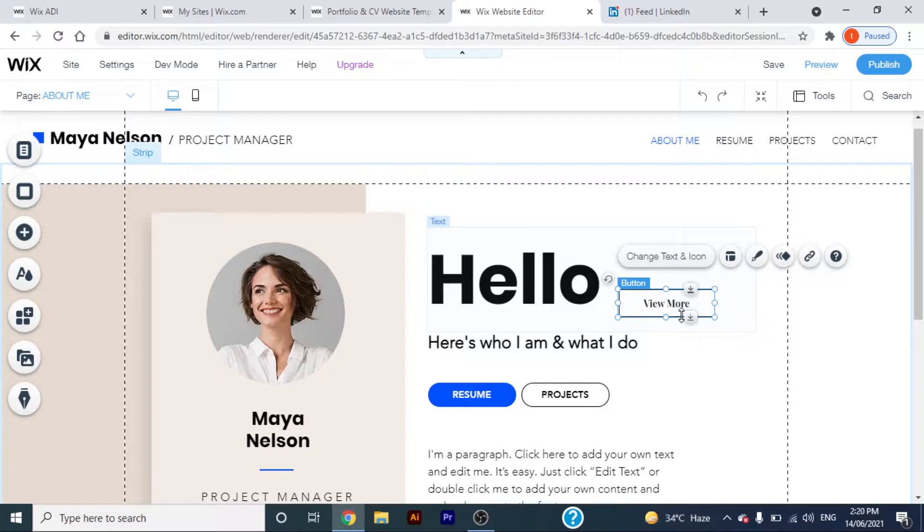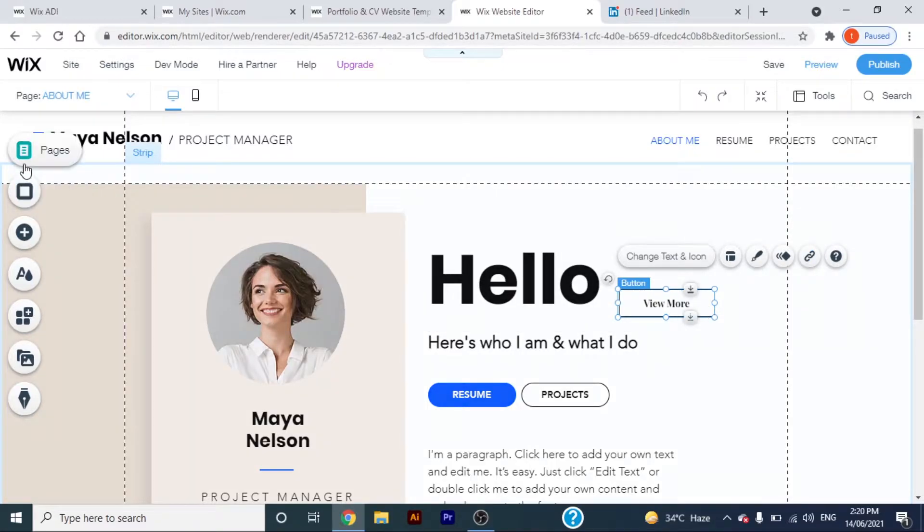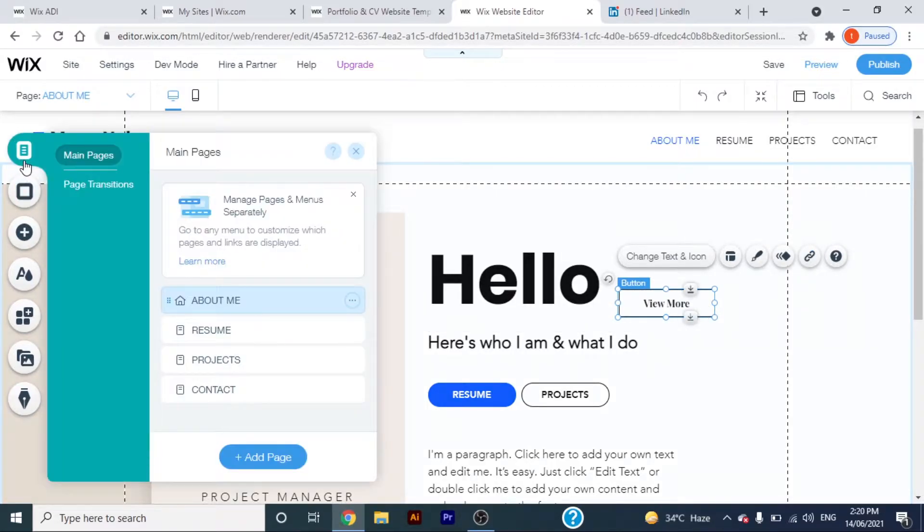Now if you want to link your button to a gallery, image, or any other page, all you have to do is add a page by going to the pages option.